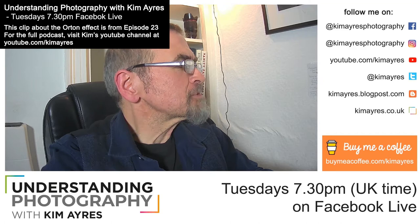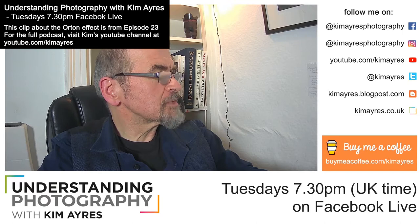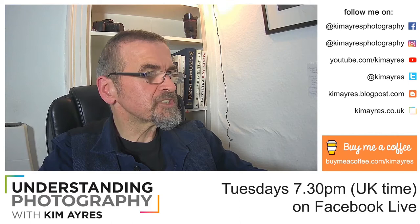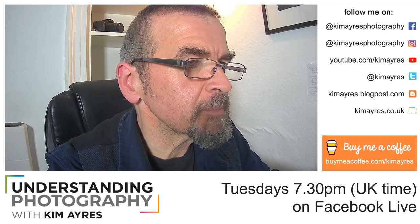This was an interesting one. So Gary says, I've been experimenting with the Orton effect to get that ethereal glow you sometimes see. I think you need to pick your subject carefully and use it conservatively. Picture one is without the Orton process applied, picture two is with it. I wonder if you have any observations or tips. So let's show you what Gary was talking about.